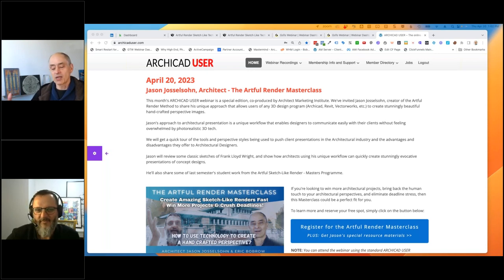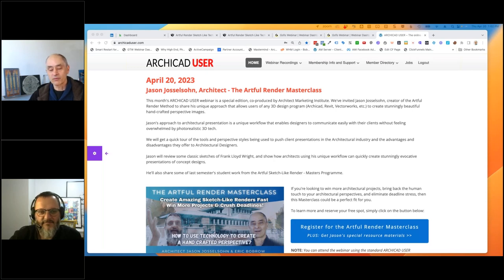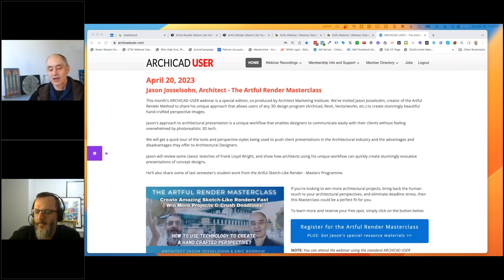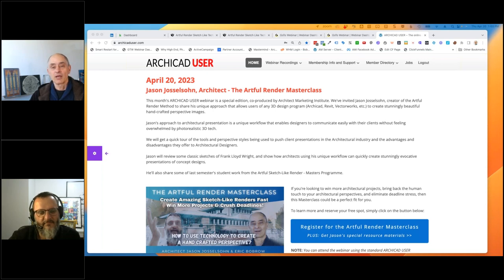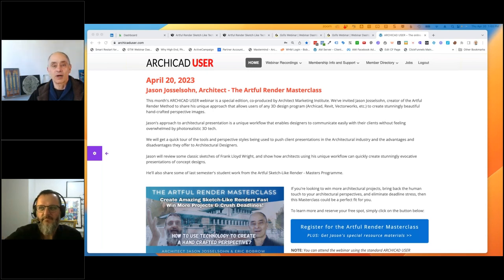Let me introduce Jason and say this is a very special presentation, co-sponsored and co-produced by the Architect Marketing Institute, which I am a partner and co-founder of, and Concept Design Architect - Jason's company and venture in terms of training and helping architects with design and rendering tools. In today's session, in addition to being relevant to Archicad users, this is very relevant for people regardless of what tool you use - Archicad, Revit, Vectorworks or other tools. One of the key challenges is how much and when do you show the client your design.